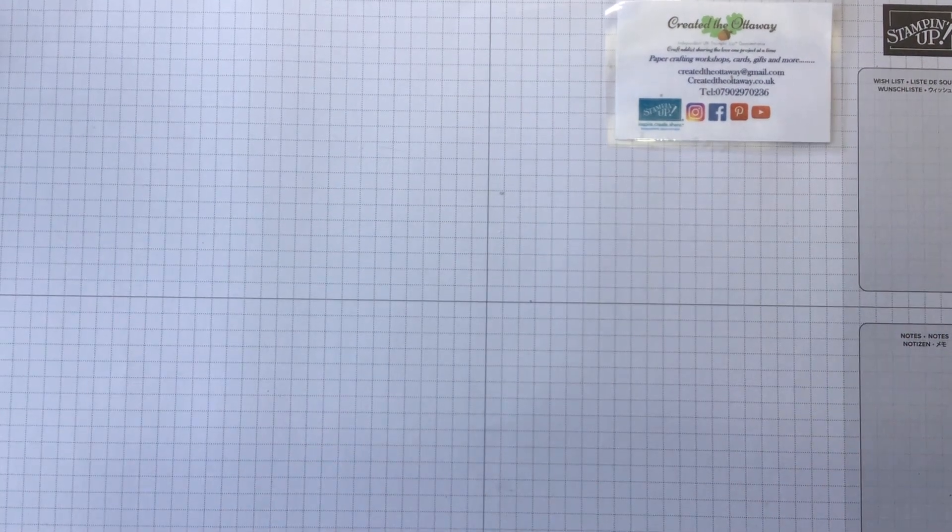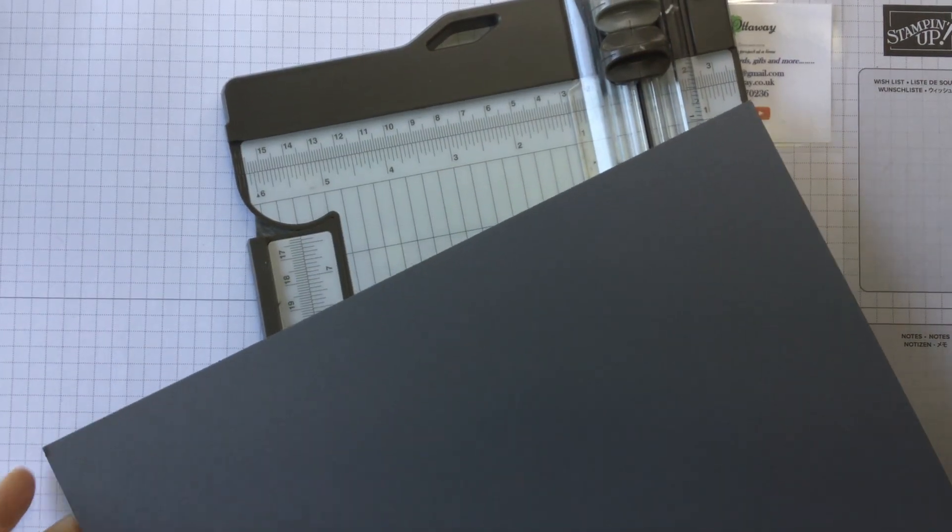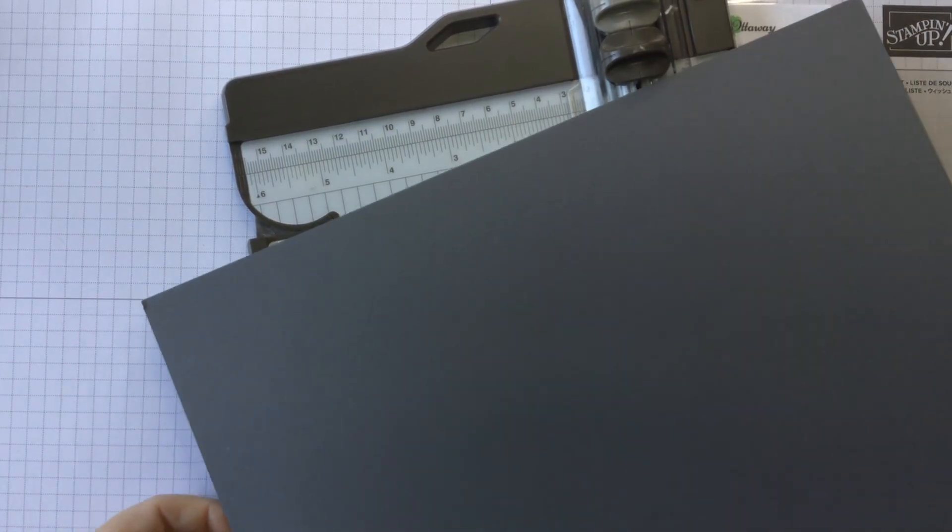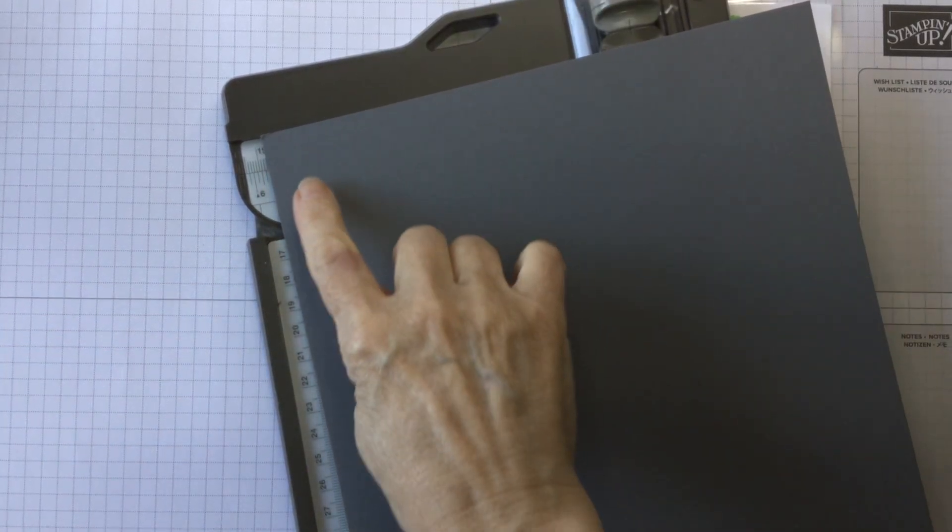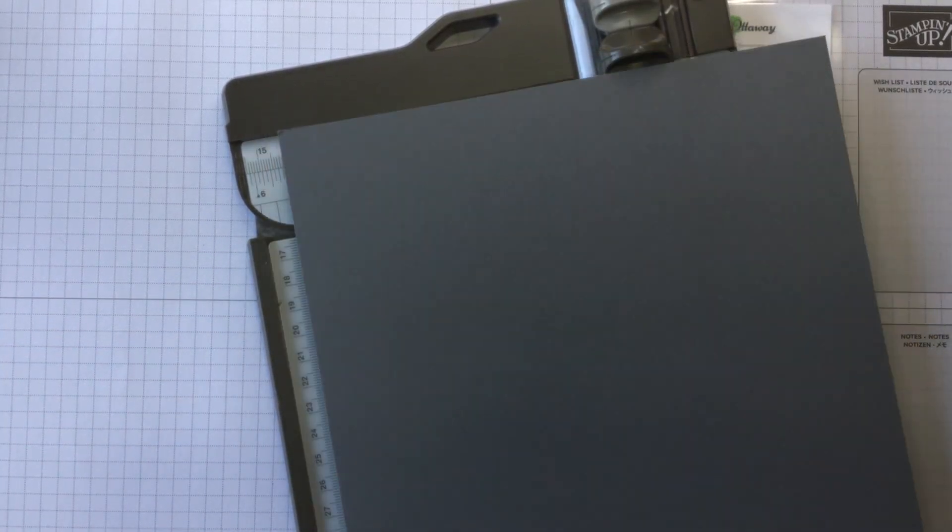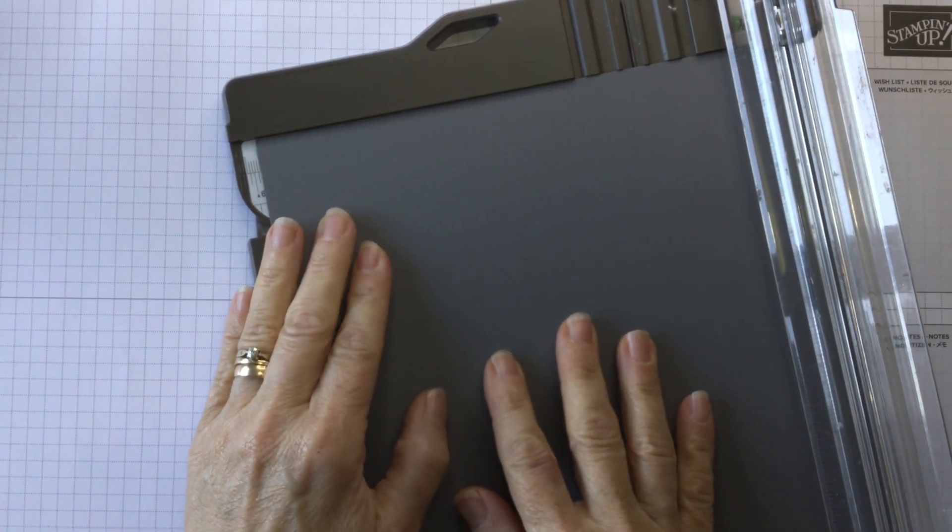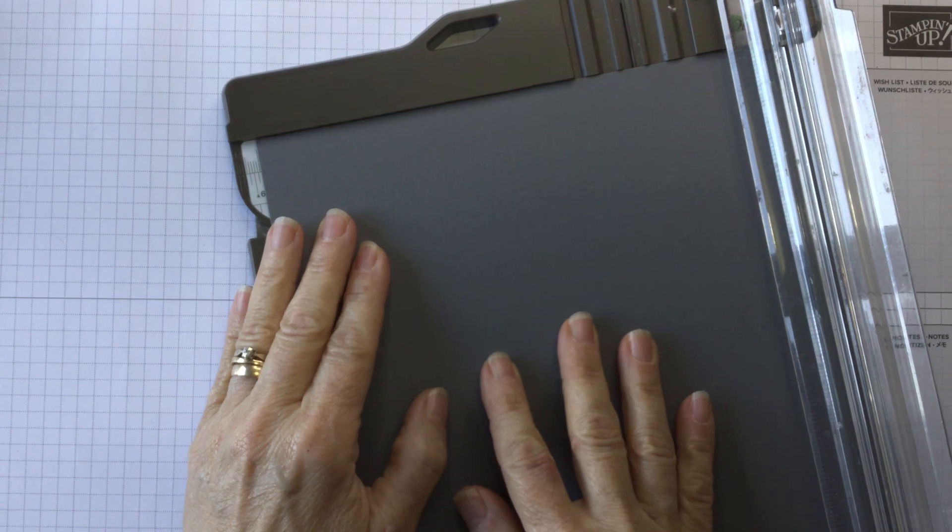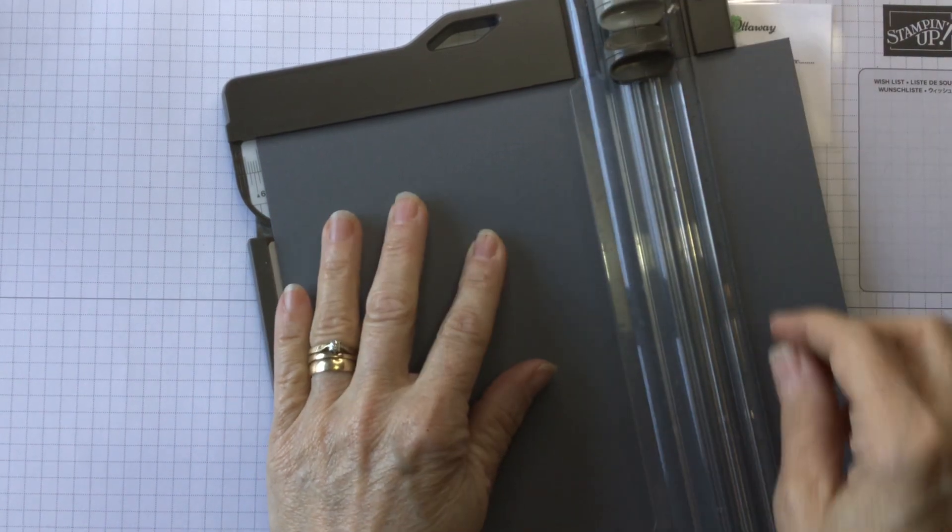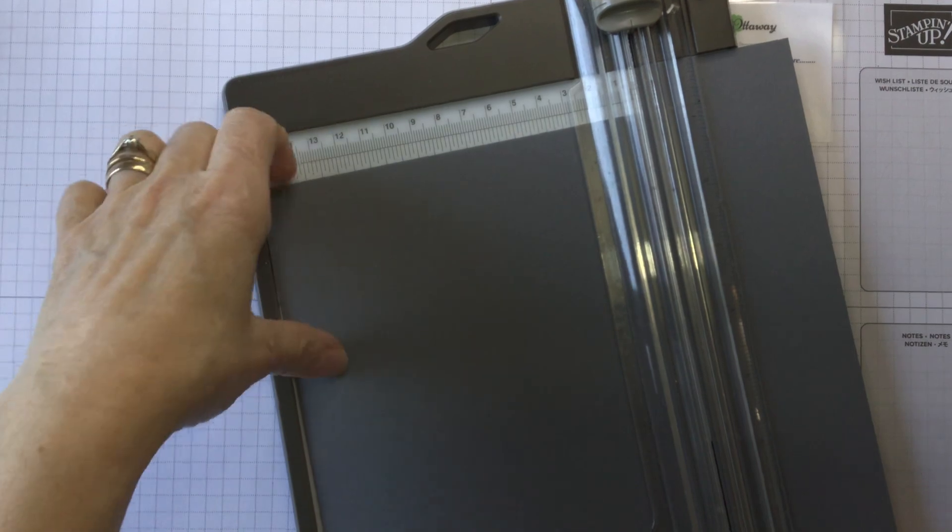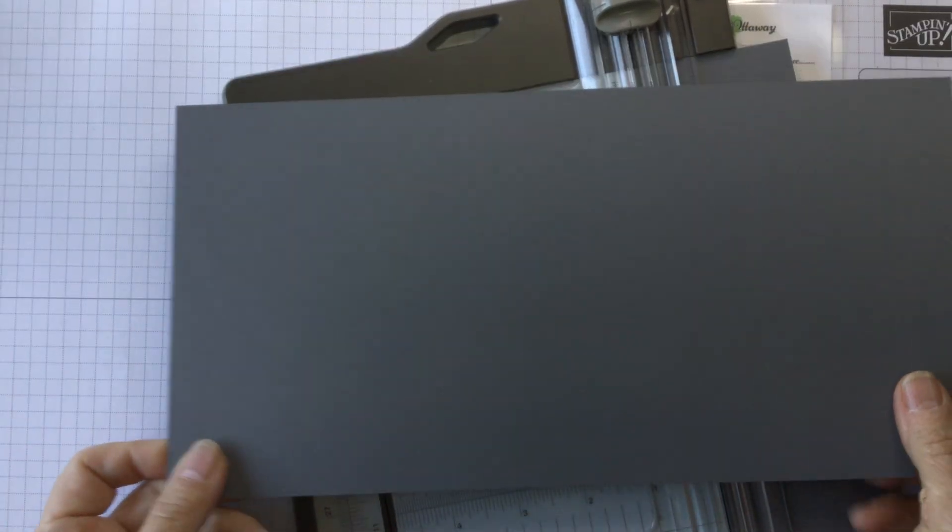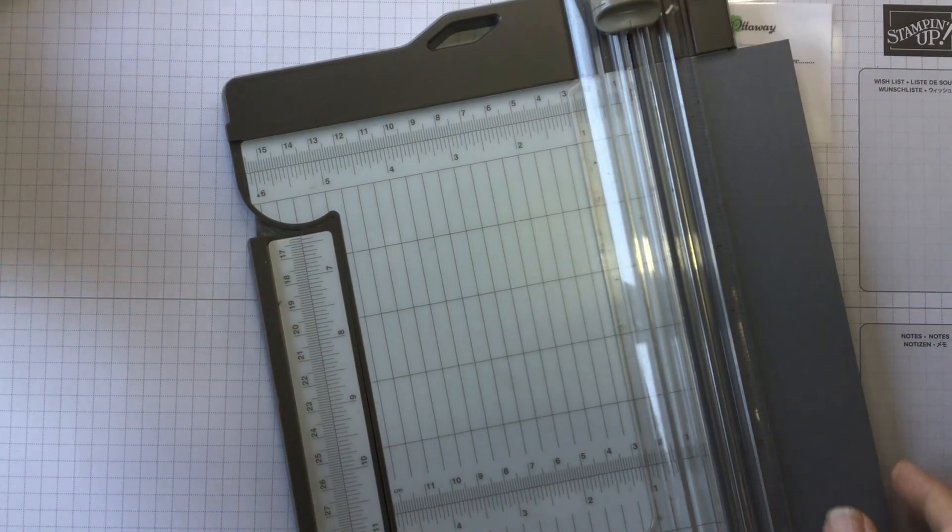So basic grey, very underrated color but perfect for Christmas. So how do we make it? We get our A4 sheet and turn it onto the short side and we are just going to cut it straight across at five and seven eighths of an inch. Really simple, super simple. That will make our base card.